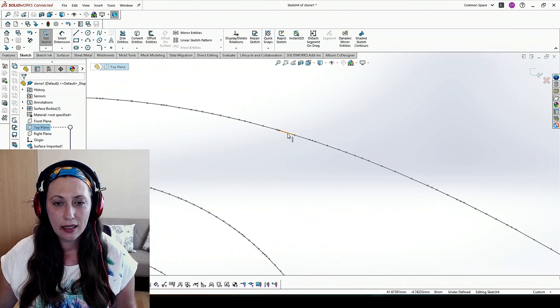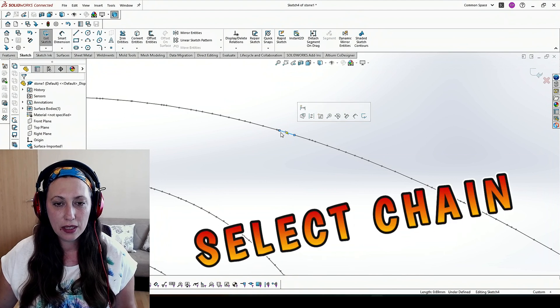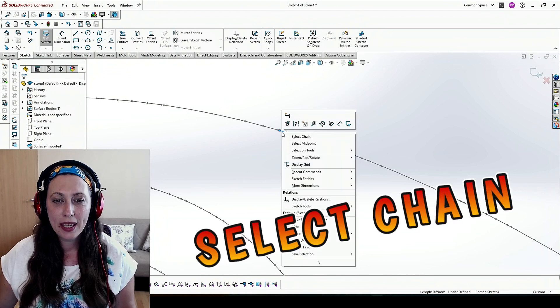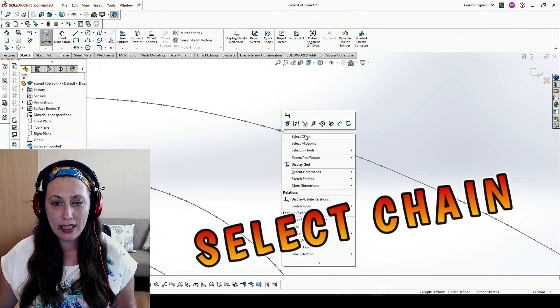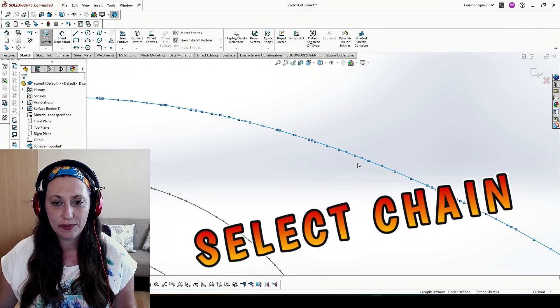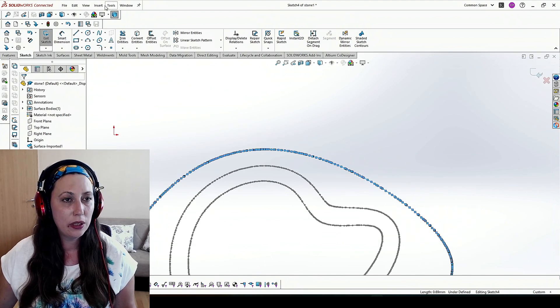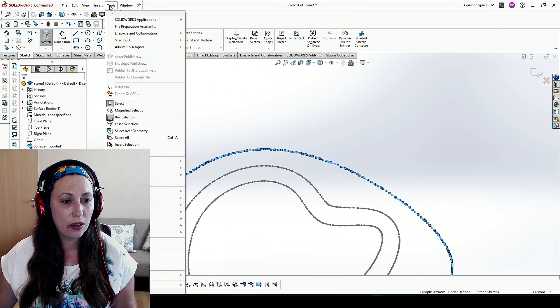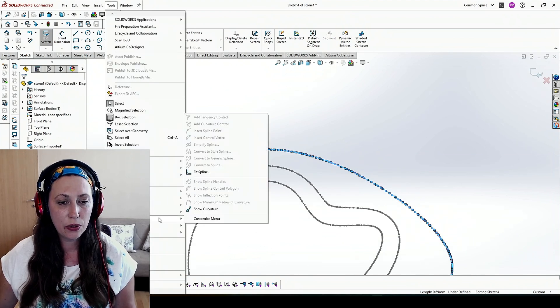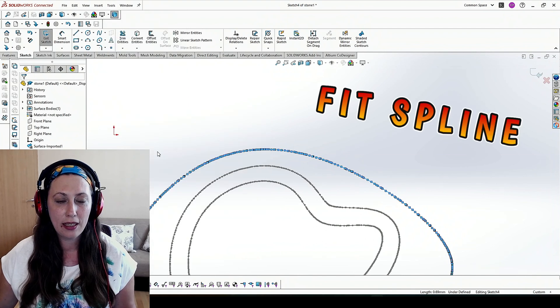Then I go and select one of the segments, right click, select chain. When I do this I go to Tools, Spline Tools, Fit Spline.